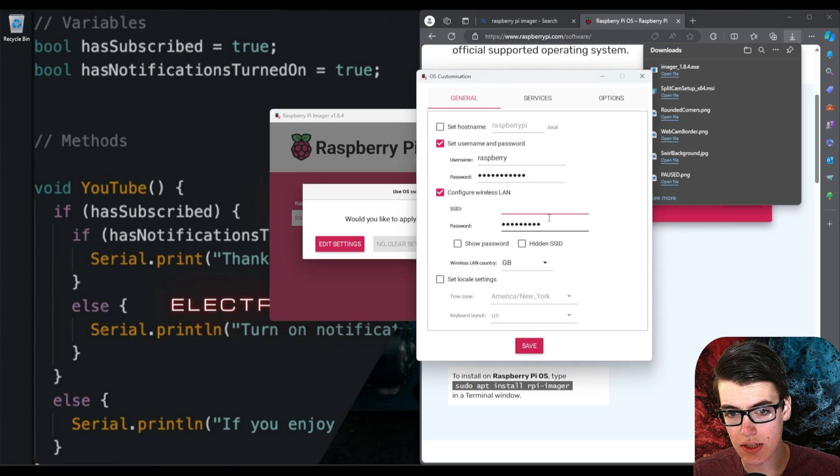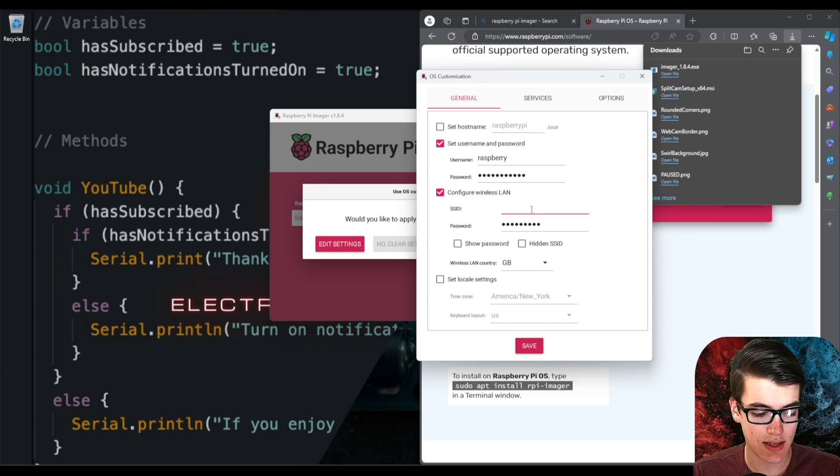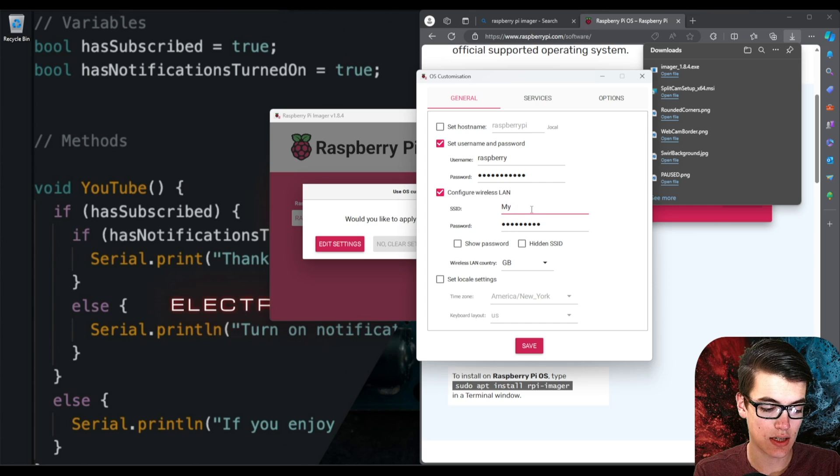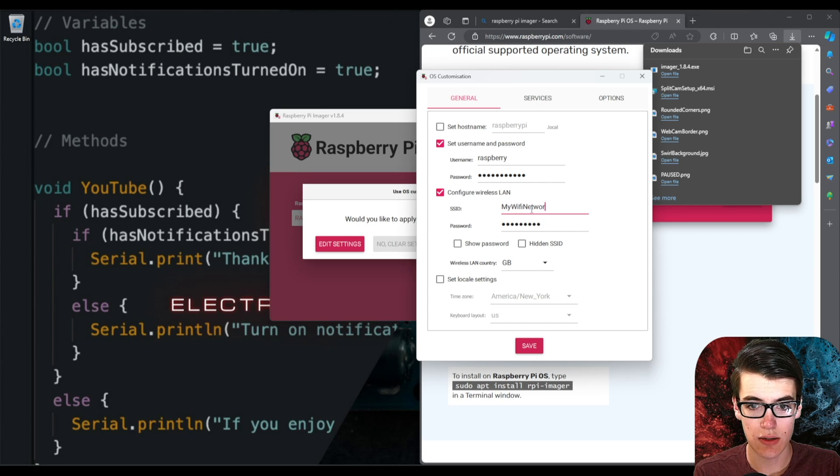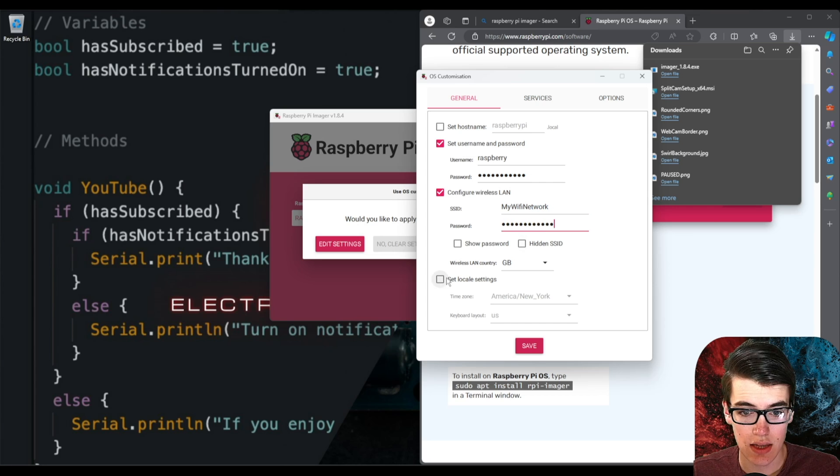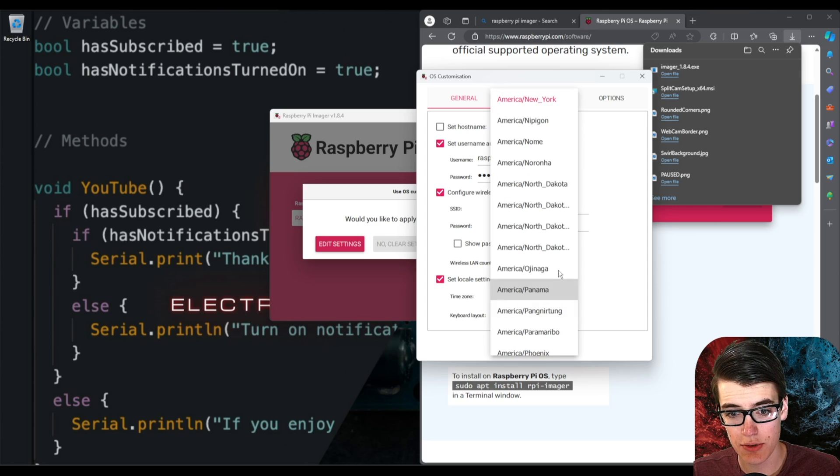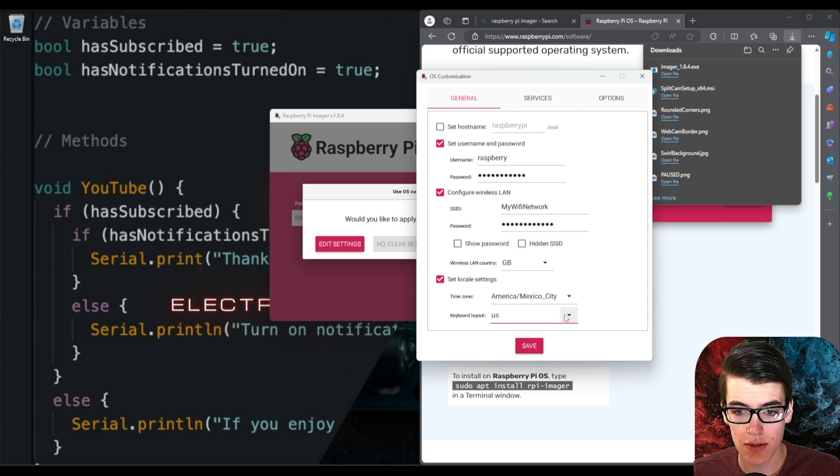And then if you want it to connect to a Wi-Fi network without having to set that up on the computer you can go ahead and set that up here. So I could say connect to my Wi-Fi network and then go ahead and add the password whatever that is. And then you could set where you are in the world for time zone purposes and we could even change the keyboard layout to something else as well.